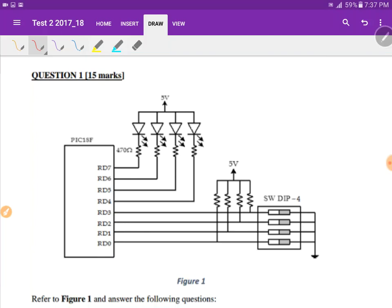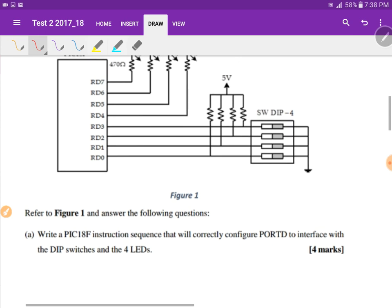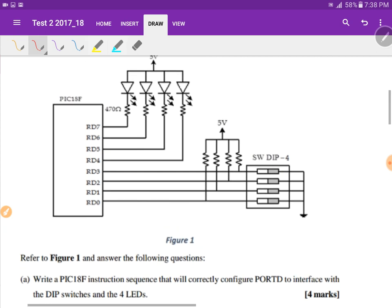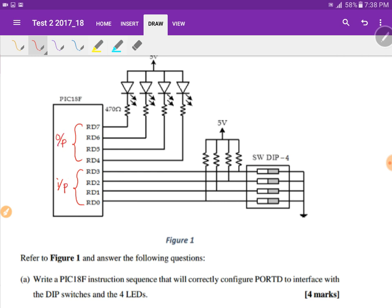This is the video solution for Test 2, Semester 1, 2017-2018, Question 1. Referring to Figure 1, we need to write a PIC18 instruction sequence to correctly configure Port D to interface with the DIP switches and the four LEDs. From the diagram, the four pins connected to the DIP switches are input, and the other four pins are output. So the lower nibble will be input and the upper nibble will be output.